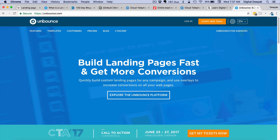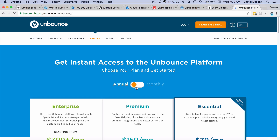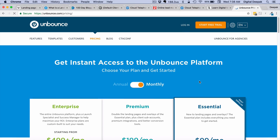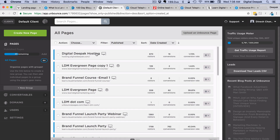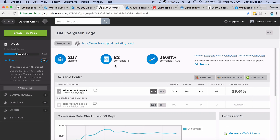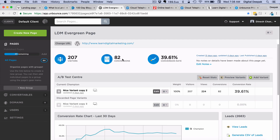Unbounce.com is a drag-and-drop landing page creator and a SaaS product. The pricing starts at $99 a month — the essential plan is $99 a month, which is what I use for creating my landing pages. Inside my Unbounce account, the LDM Evergreen page is the landing page of LearnDigitalMarketing. Since I reset the stats recently, from yesterday I have got 82 conversions from 207 visitors — a total conversion rate of 39.61%. This kind of conversion ratio you will not get on a regular website, where you might get 5–10% at best.